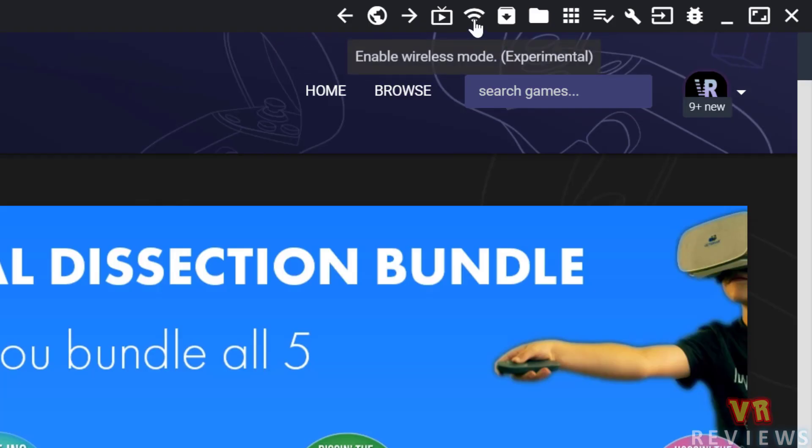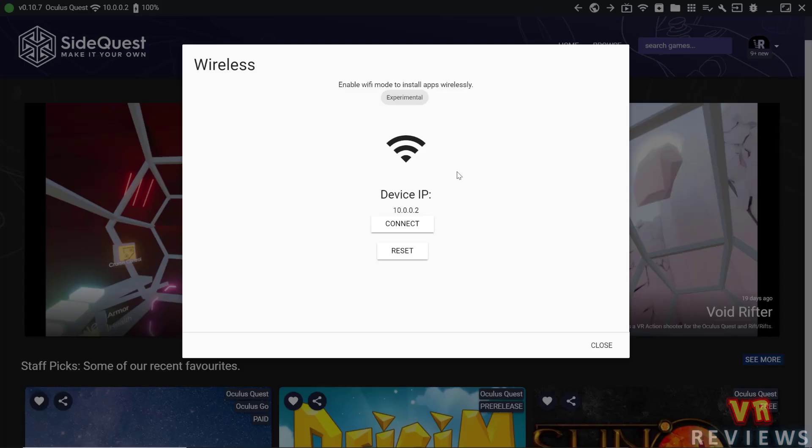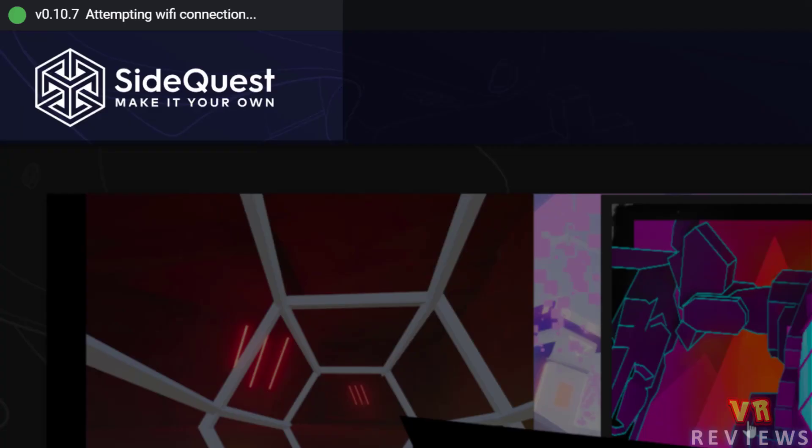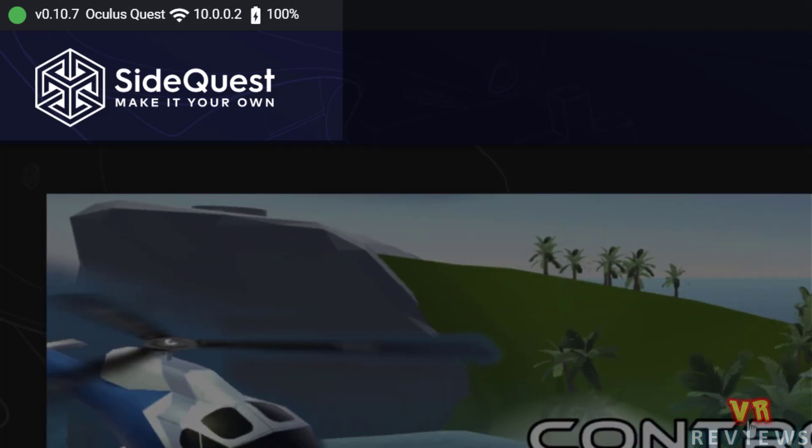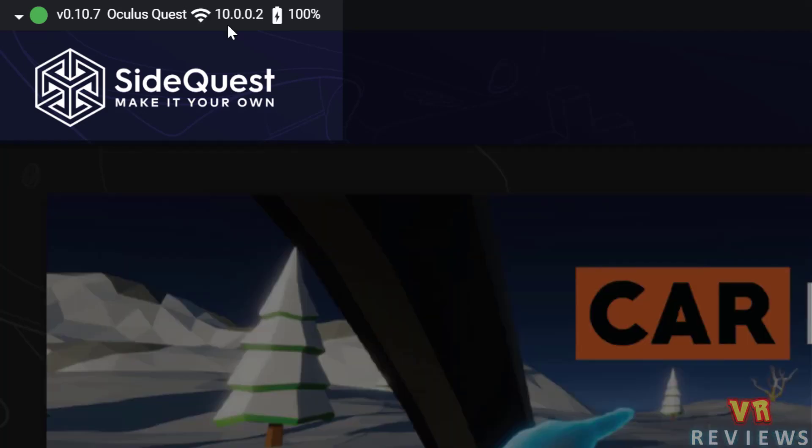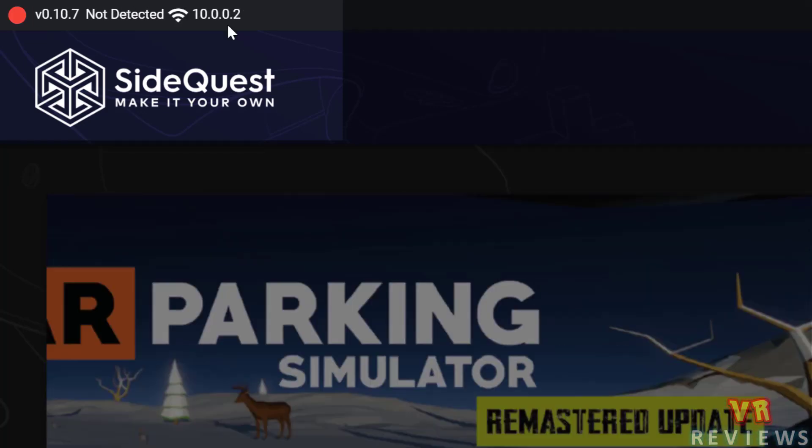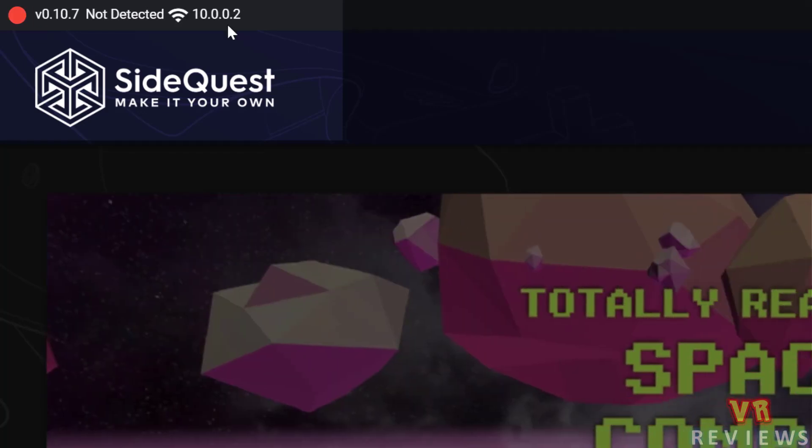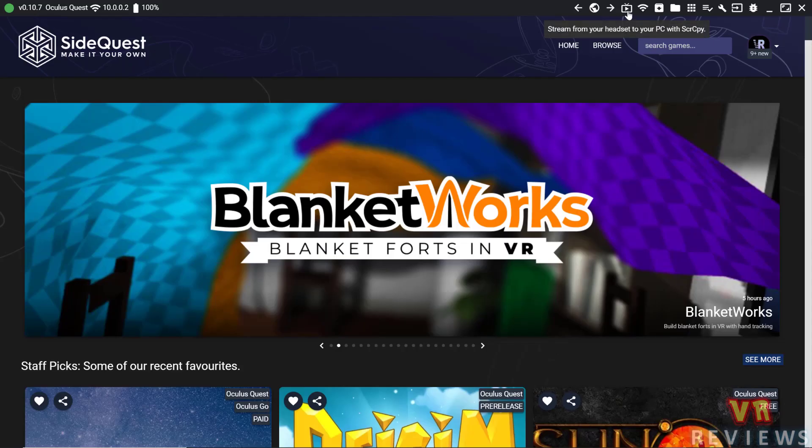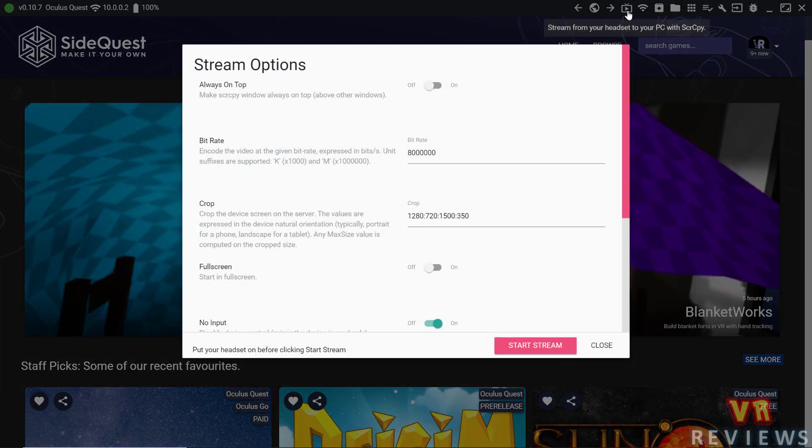If we go to this enable wireless mode function, we can also stream and access our headset wirelessly. So first, make sure your headset is connected to your computer via a cable, then click connect, and you'll see it's attempting to connect right now. It's connected. I take the cable out. It says it's not detected for a moment, and then it will reconnect via wireless.